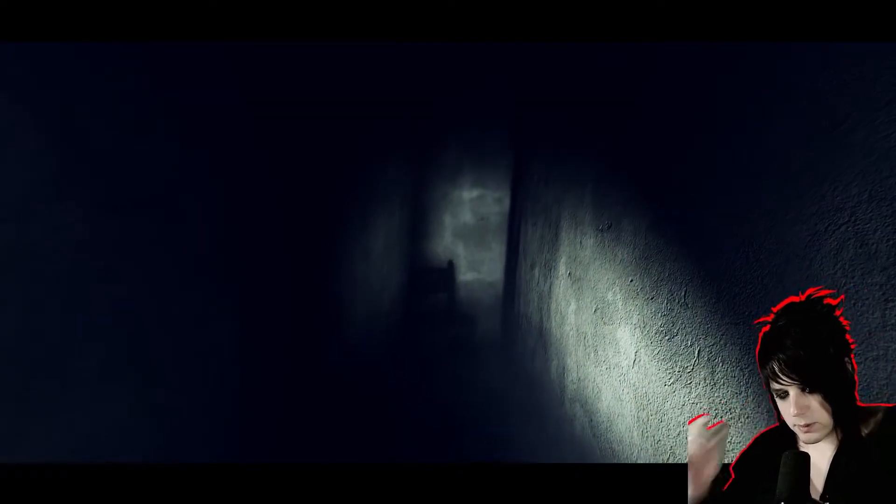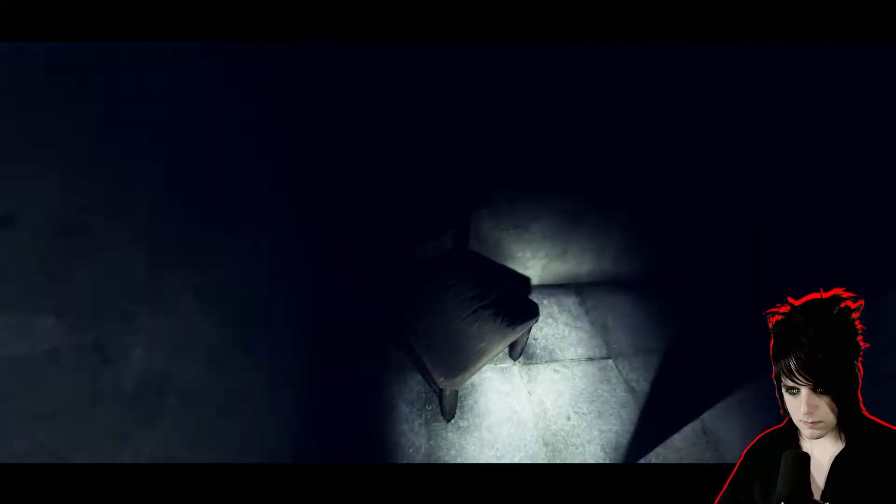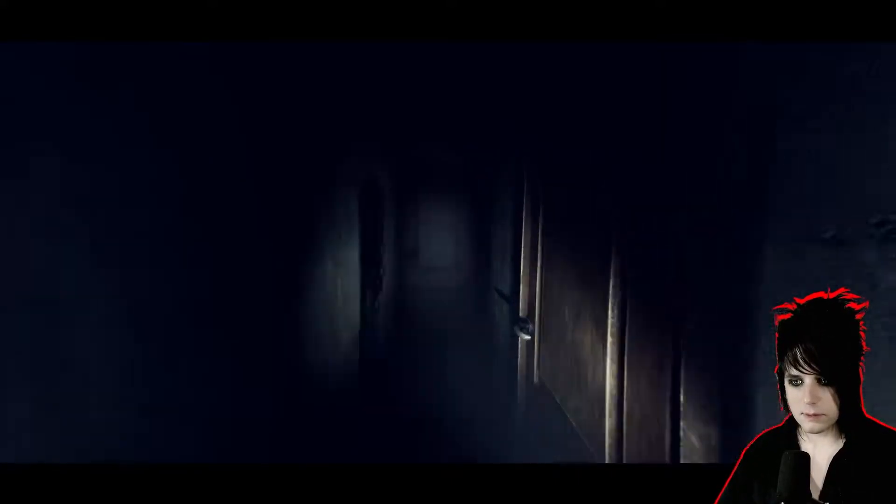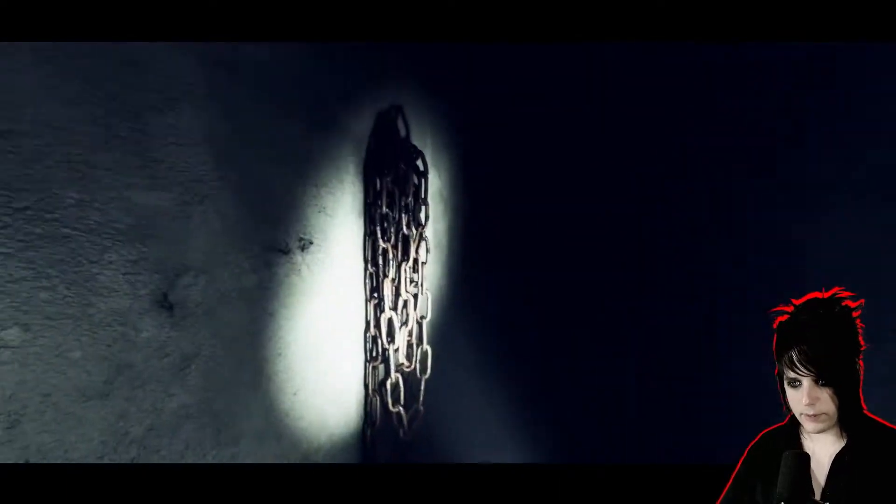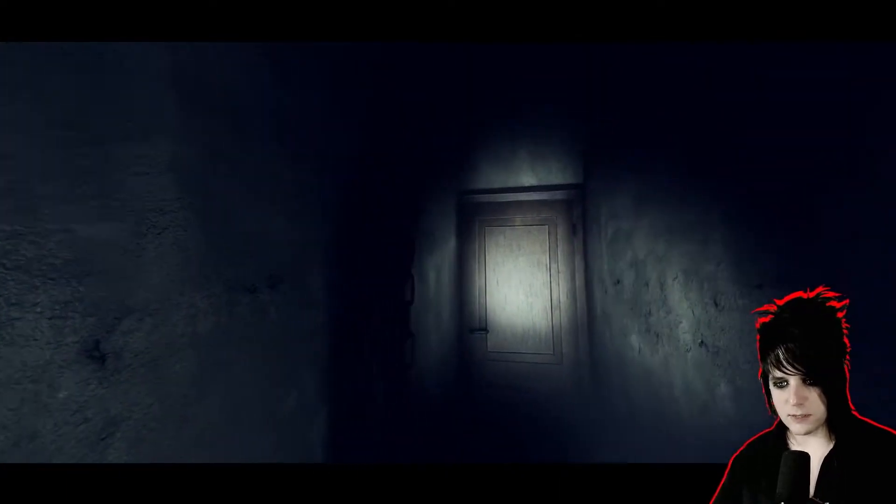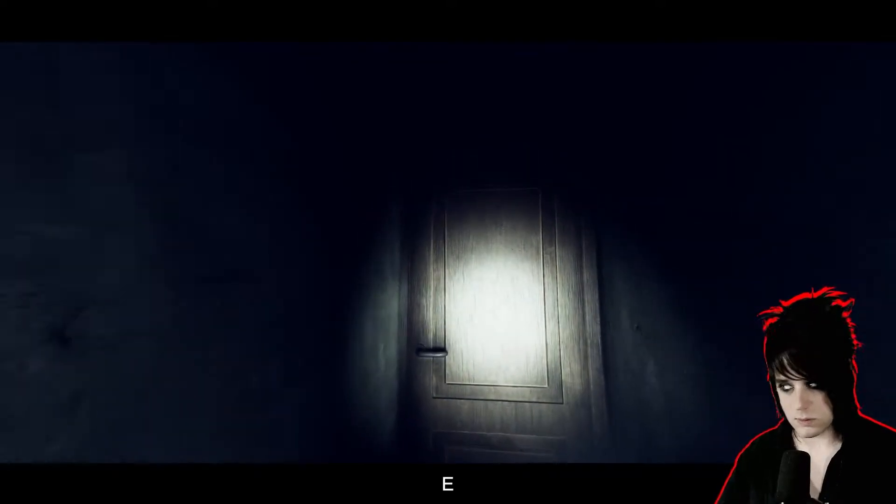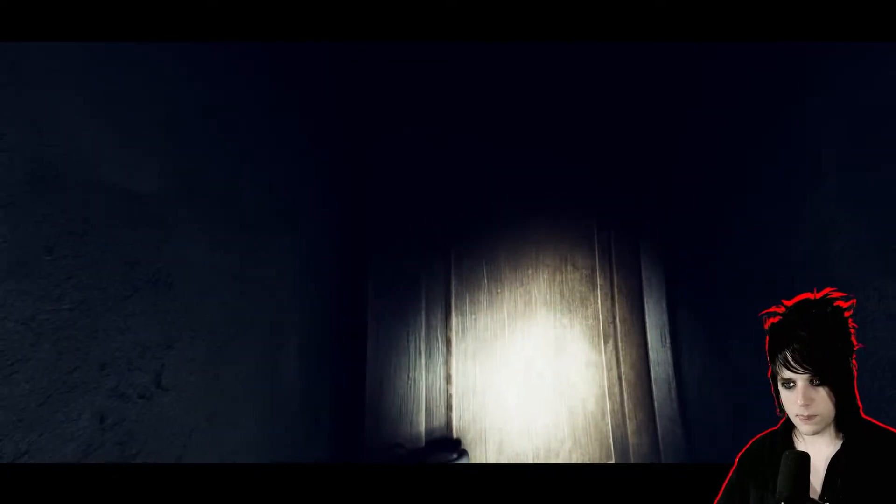We're walking down a dark hallway. Wait, is this like a PT situation where the rooms are repeating? Yeah, it is. I just walked through the same hallway. This is taking inspiration from PT, which is really cool. PT was amazing.